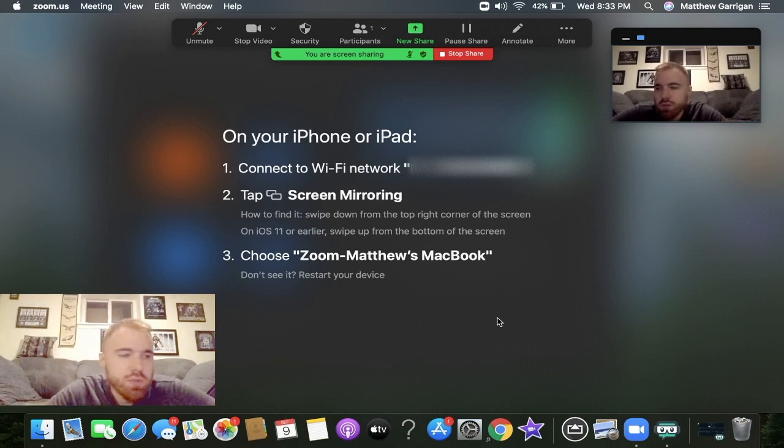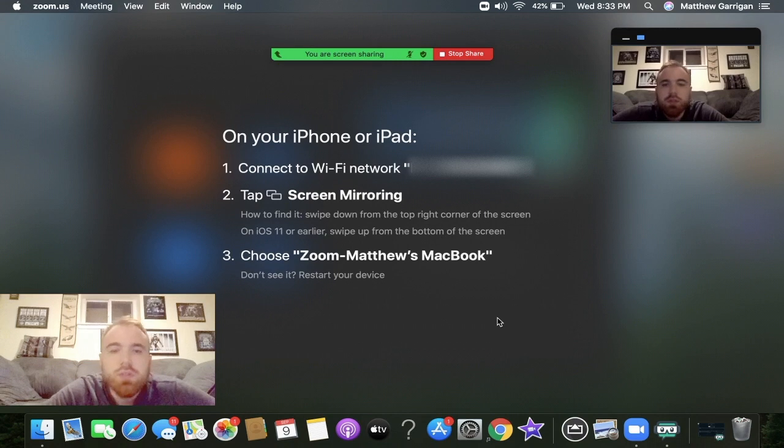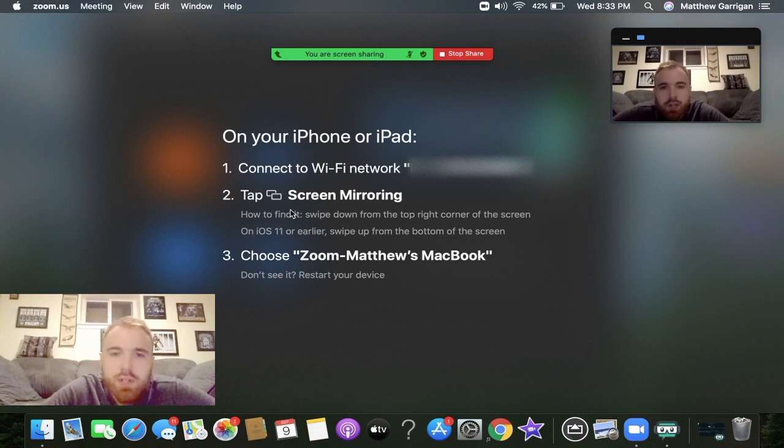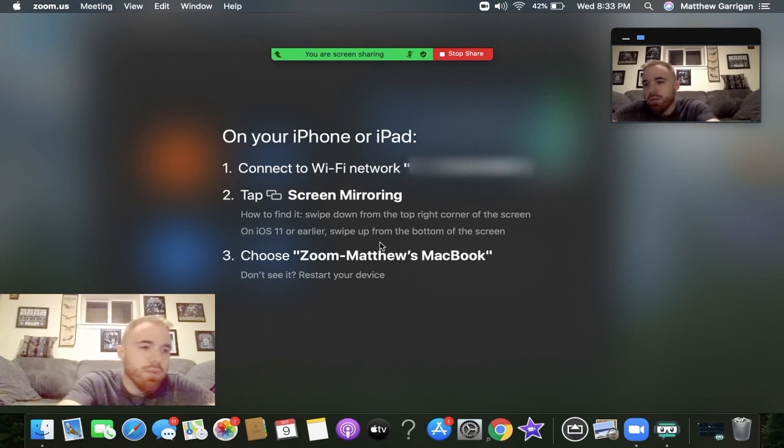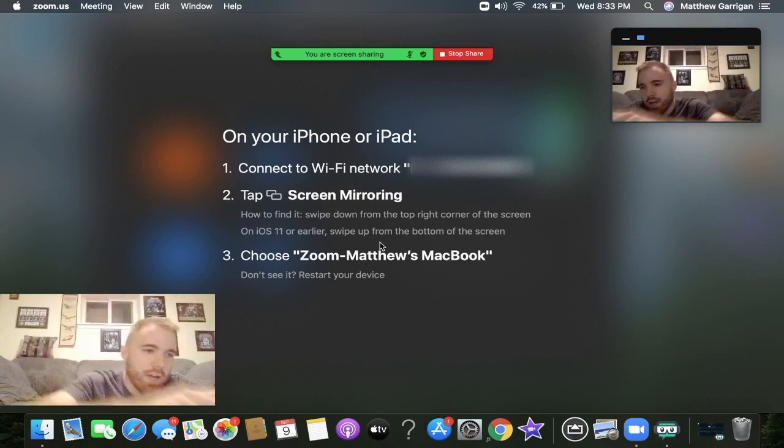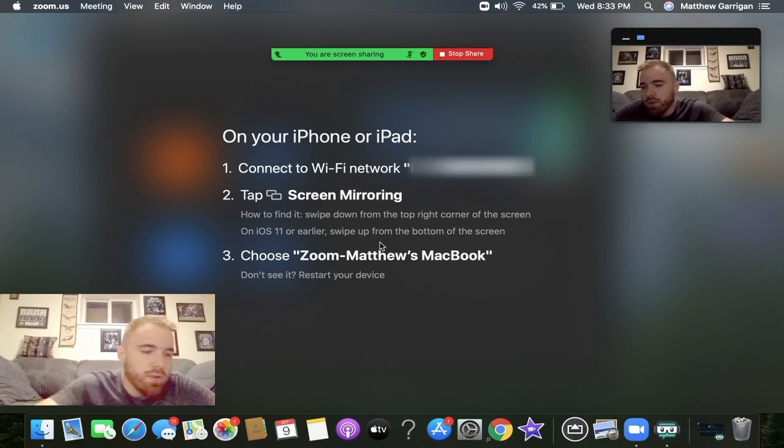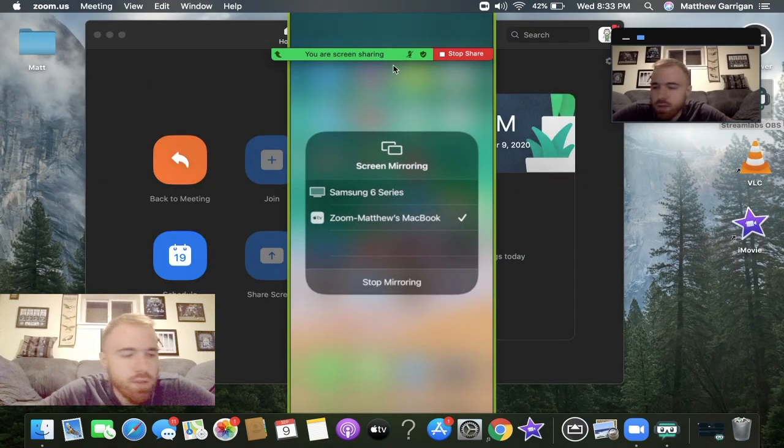This is going to pop up and tell you what to do depending on how old your iPhone is or how updated your software is. For me, I'm going to swipe from the top down, hit on screen mirroring, and then hit on Zoom. I'll show you the steps that I did.